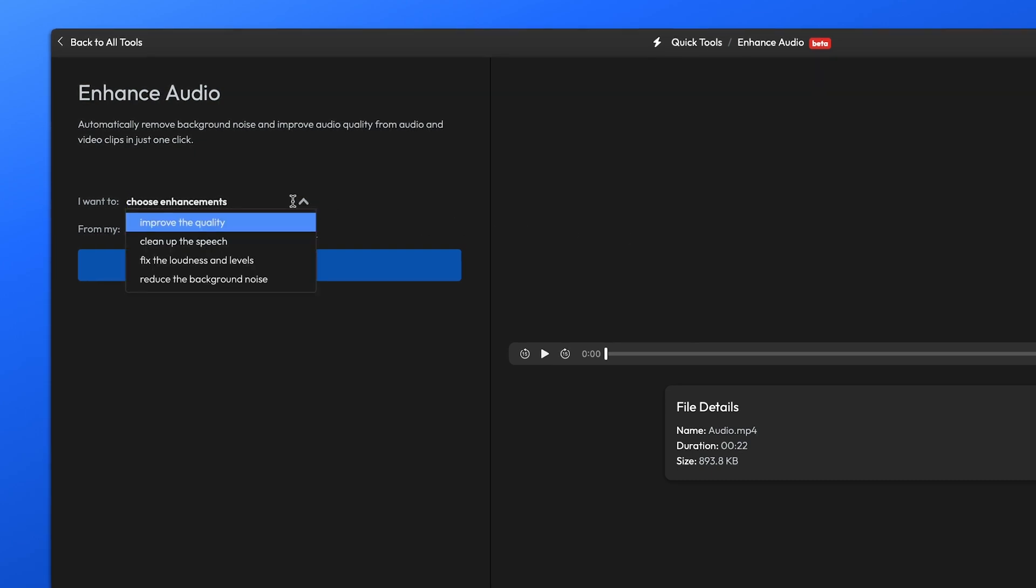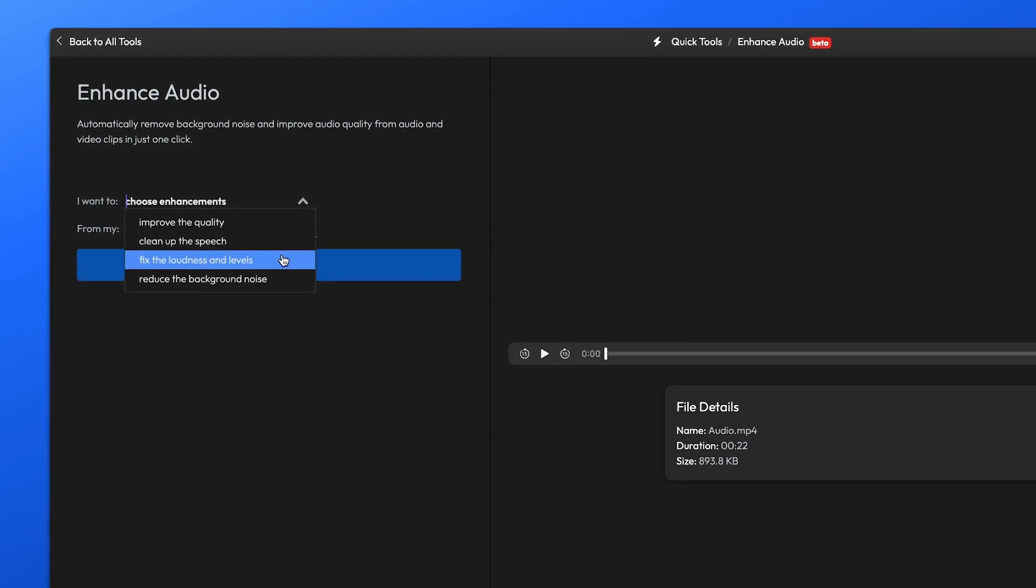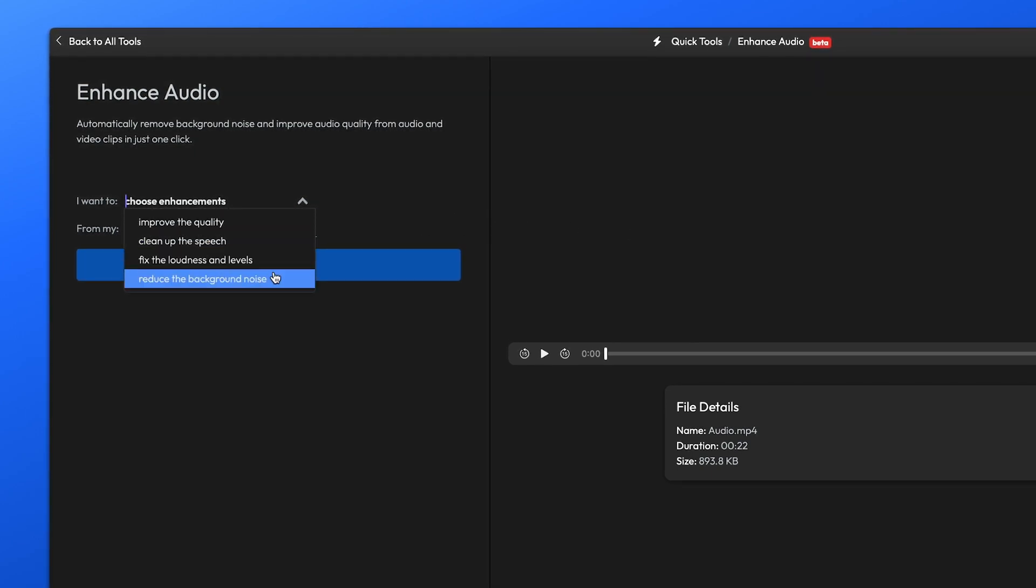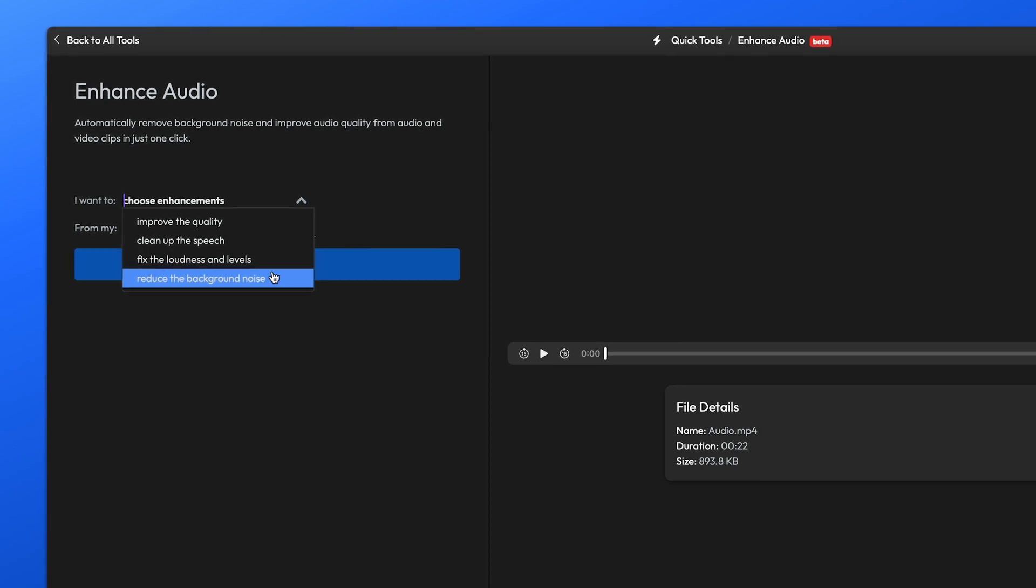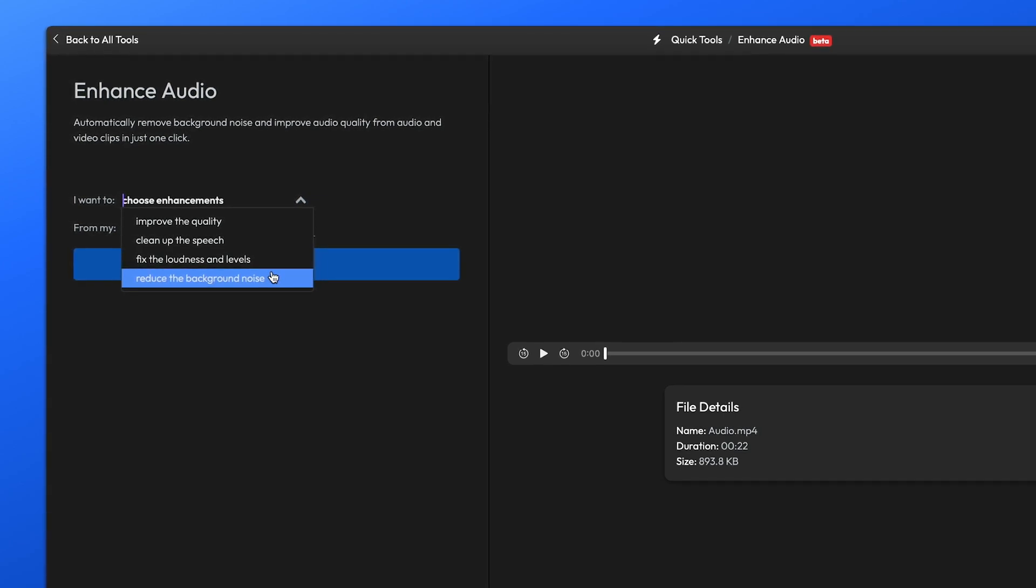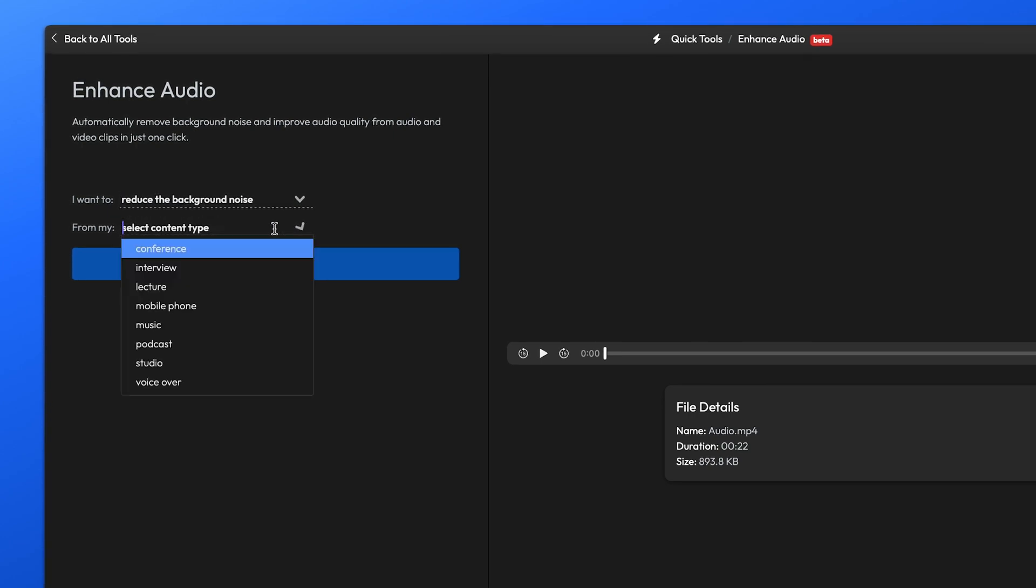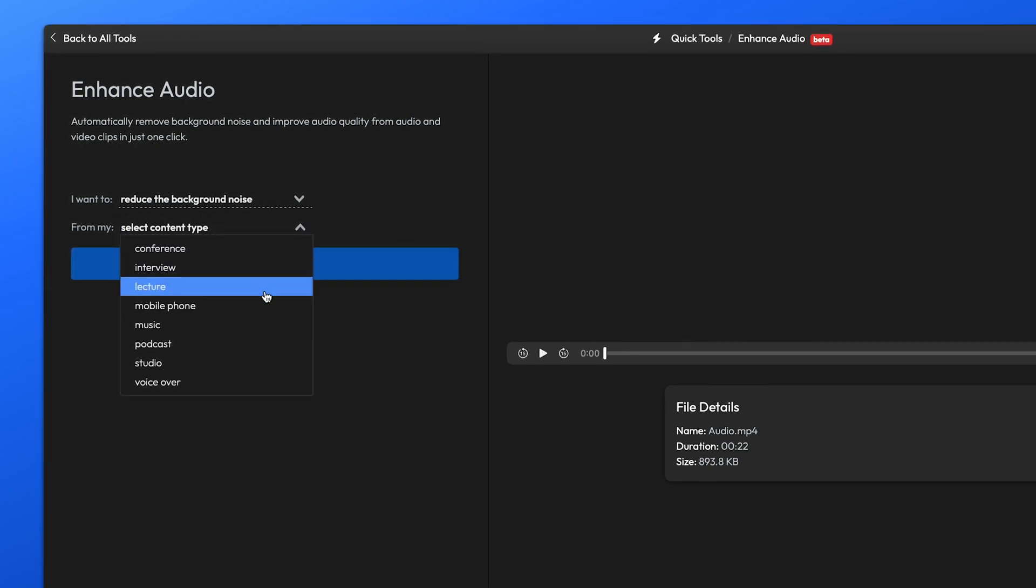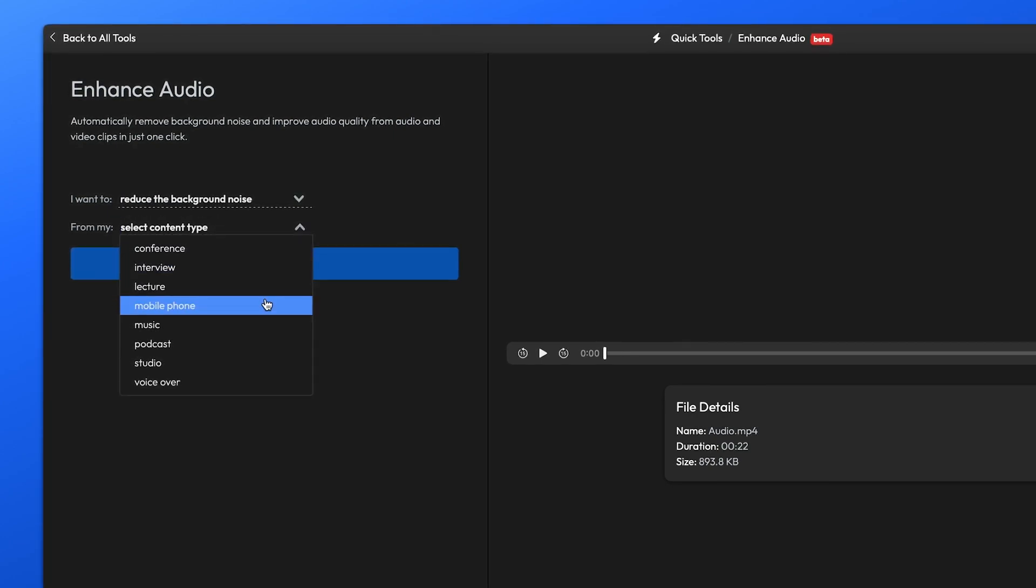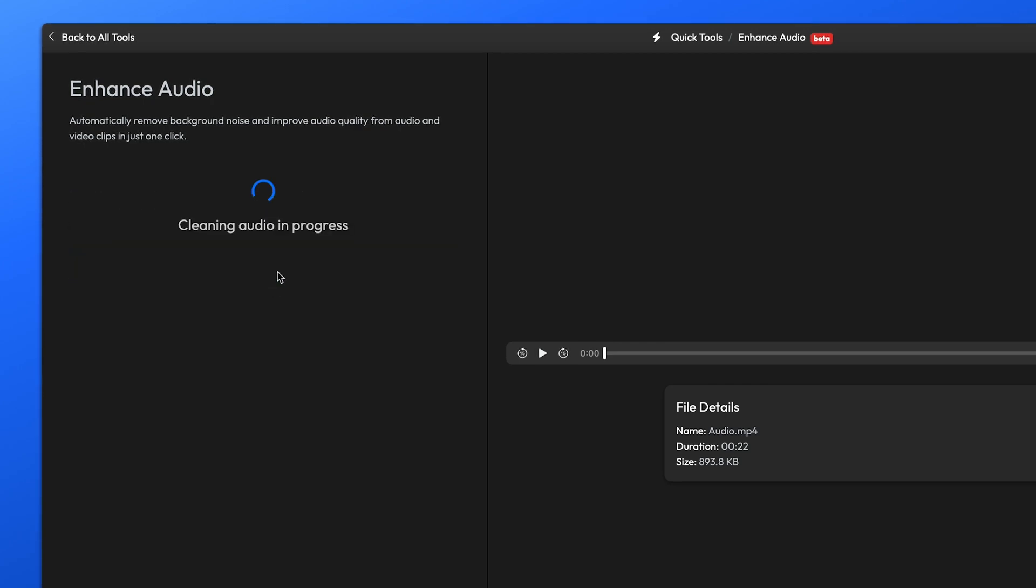First, you'll need to choose which improvements you want to apply. You can clean up the background noise, fix loudness and volume issues, clean up the speech, or choose the improve the quality of your audio recording option, which will attempt to perform all of them. Choose whichever one you need, then select the type of content you're working on from the second list and hit the Enhance Audio button to improve your recording.